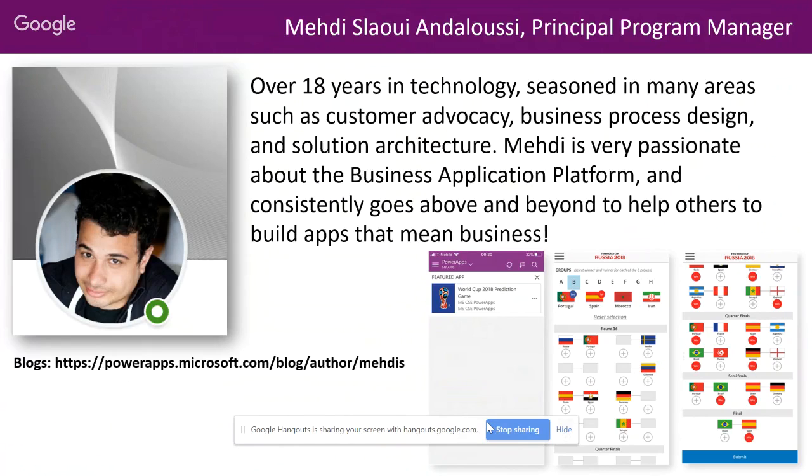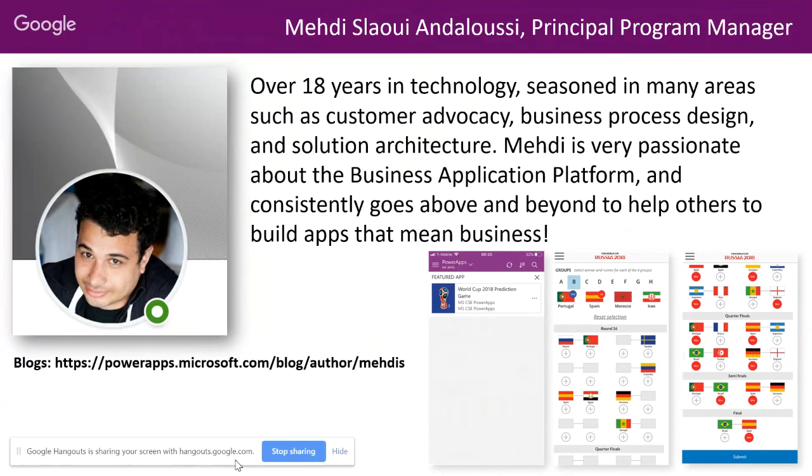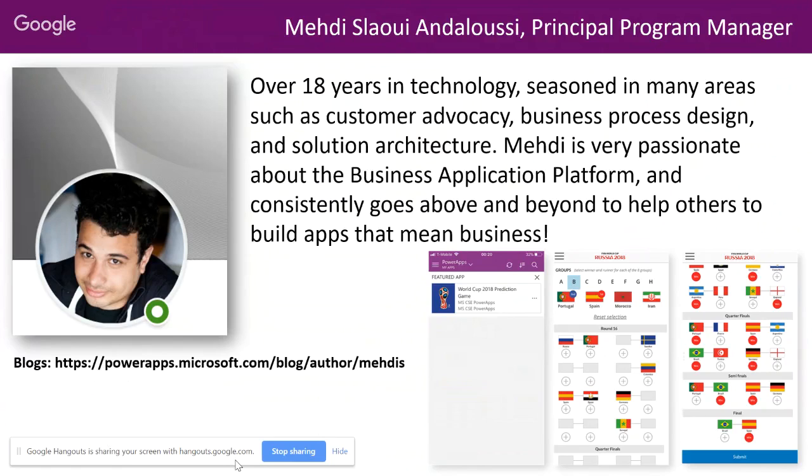He's also a developer and very seasoned in solution architecture. So just having all those skills in one person is pretty amazing to me. Mehdi is also very passionate about the business application platform and consistently—I just have to stress this—he just takes his time and goes above and beyond to help as many people as possible build those apps that mean business. I've put a link underneath his picture here where you can go and directly see all of the blogs he's written. I do recommend his blogs. He goes into detail but it's very simple to follow and you can learn a lot of nifty tricks. I can't tell you how much I attribute my Power Apps knowledge to Mehdi.